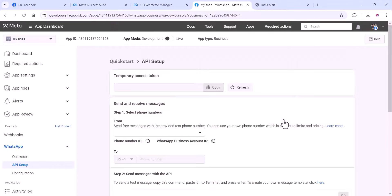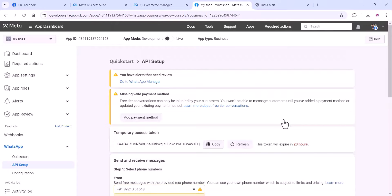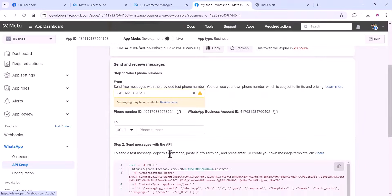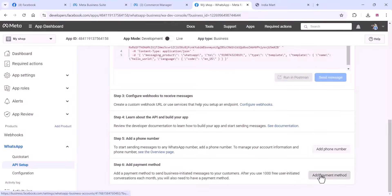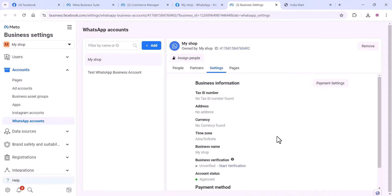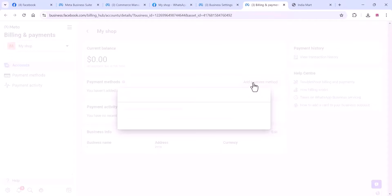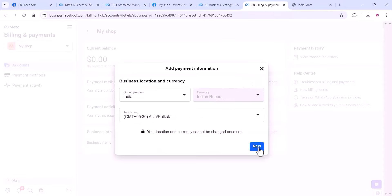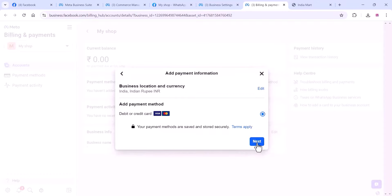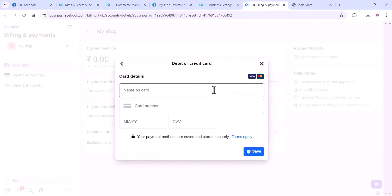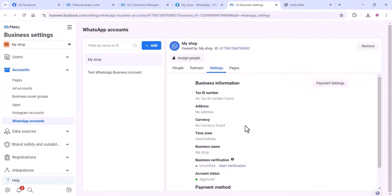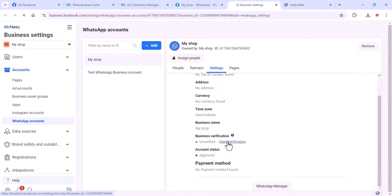Now we can go to the app settings. We can see all the app settings here. If you want to use it fully, you can just add the payment method and complete the business verification. Now we are going to complete the payment method. Go to the payment settings, add your payment method, click on Next, and add your card details. They accept Visa and MasterCard.